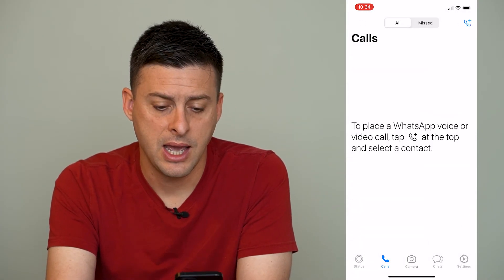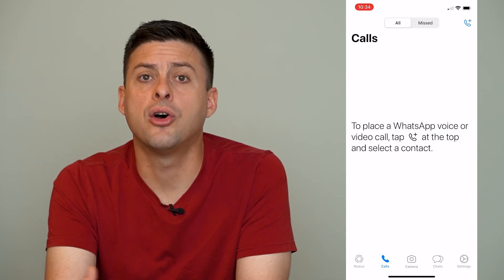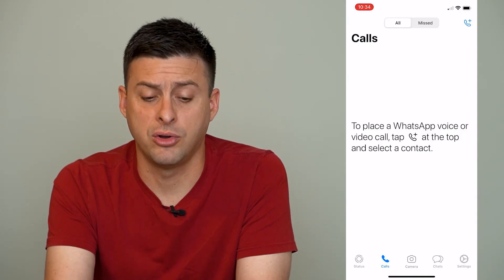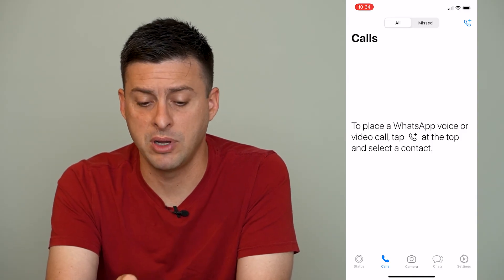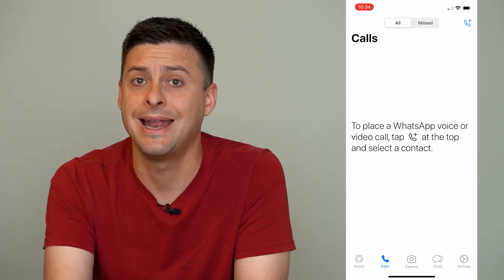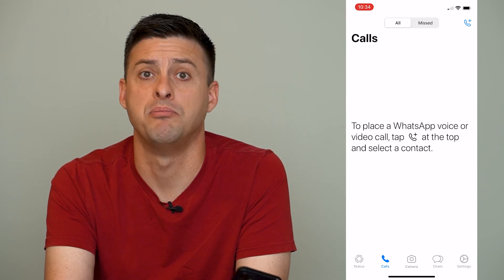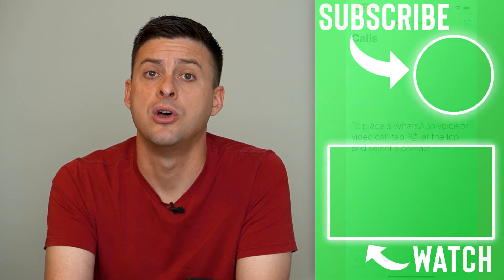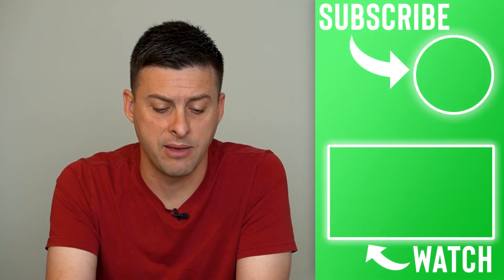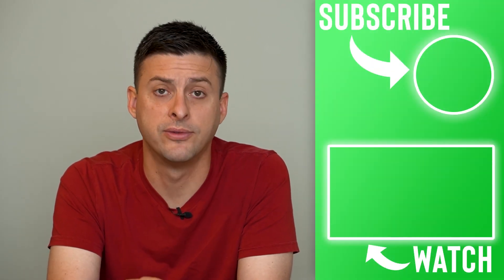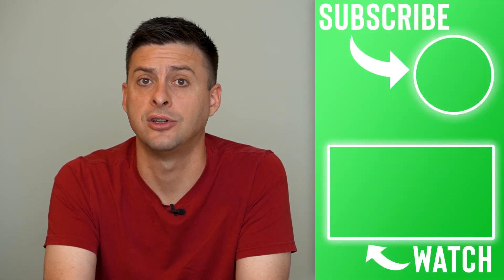So I'll tap on that and you can see that all of the calls have been removed — both incoming and outgoing missed calls. All of them have been removed from my call history log.